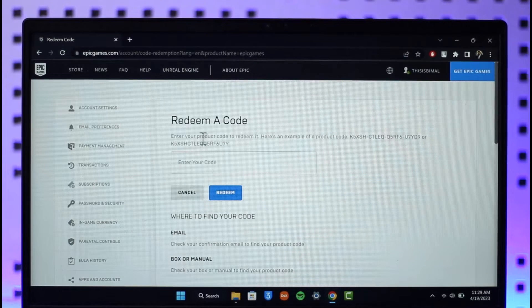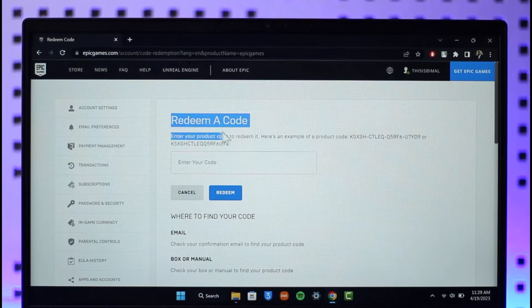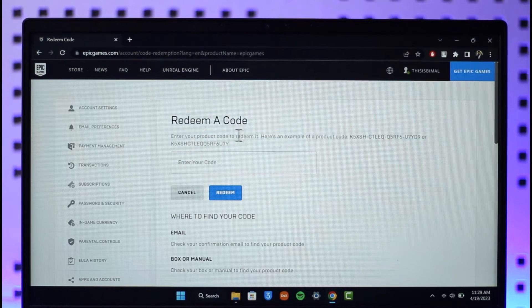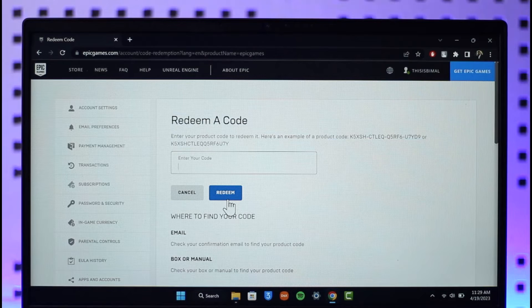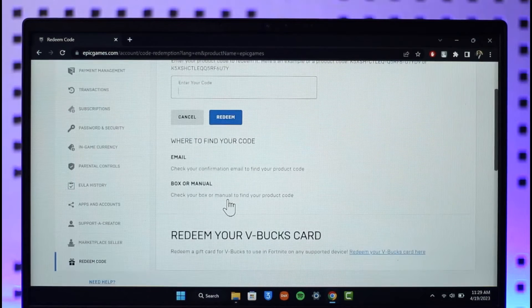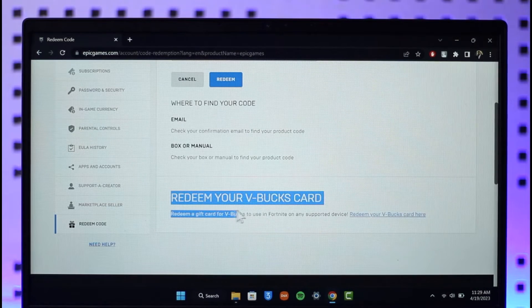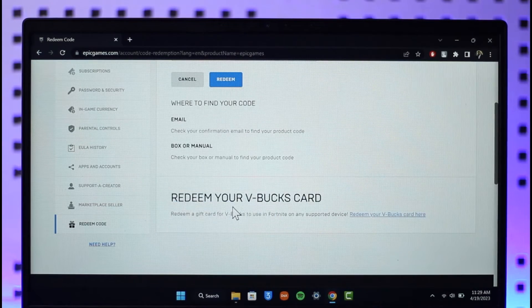One is you can redeem an Epic Games code right in this redeem a code option. Enter the code, click on the redeem button. But if you have a V-Bucks card which you can use in Fortnite, then it's a different process.